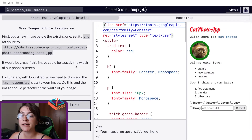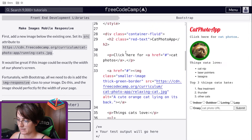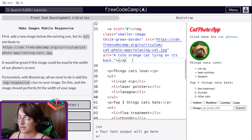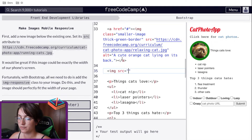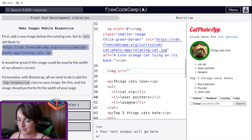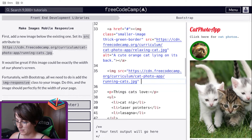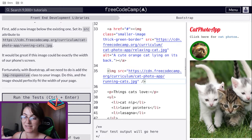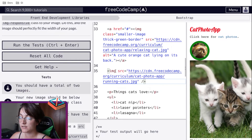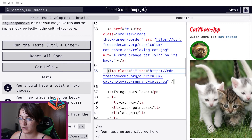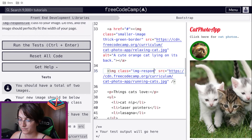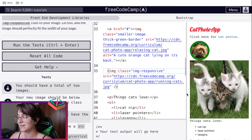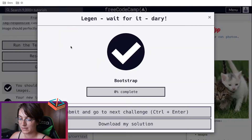Now they're telling us to make the image mobile responsive. We're going to create a new image below the existing one. Here we create the image tag and give it the source they're telling us. It would be great if the image could be exactly the width of the phone screen — right now it's bigger. So to do this, we're going to add the img-responsive class to our image, which will make it fit perfectly. Let's run the test and we pass.